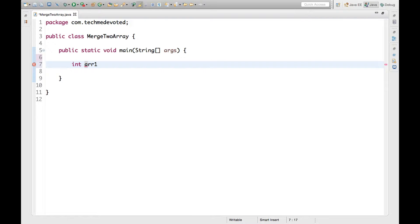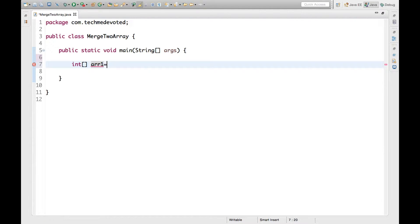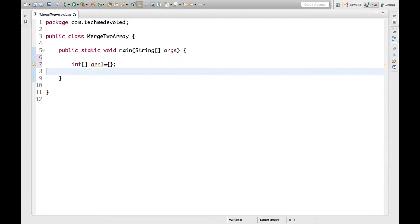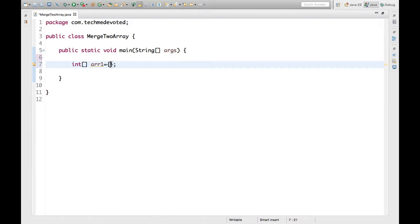Let's define array one with int data type and write the elements here: 1, 2, 15, 16, 4. Okay, let's define another array.